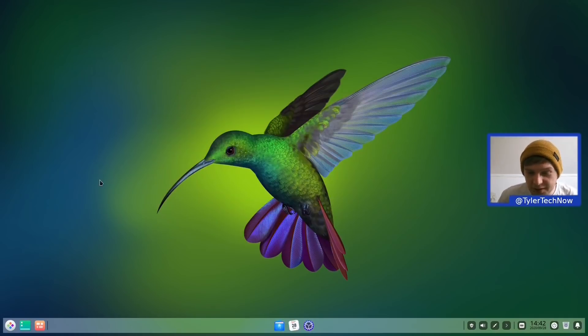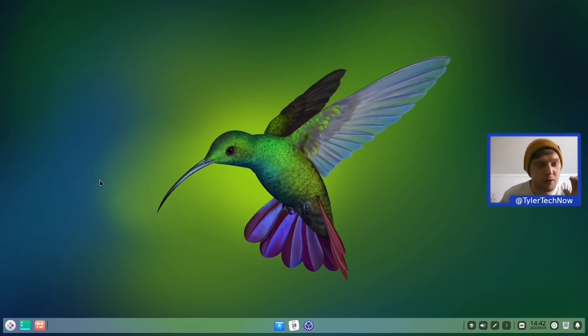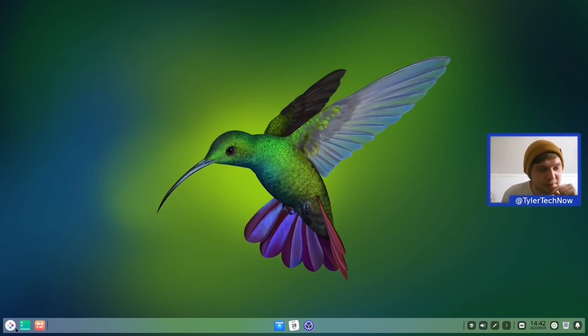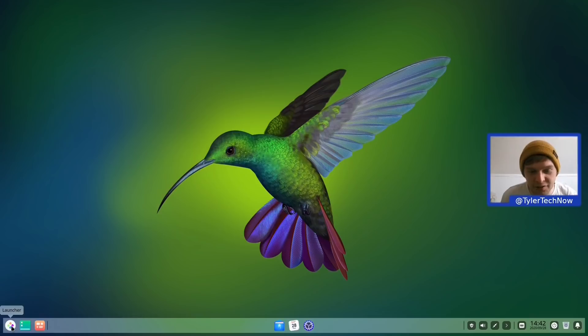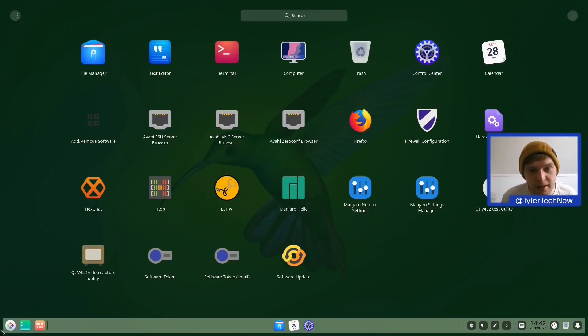Okay so that update has now complete. So let's take a little look around. Now these are currently minimal ISO images. So I don't expect there to be too many additional programs and packages installed out of the box. But let's take a little look anyway.